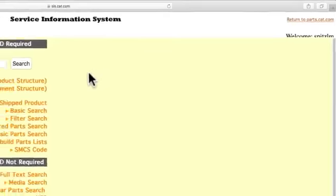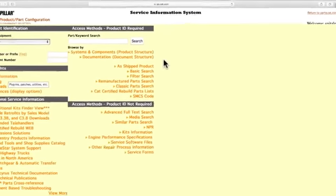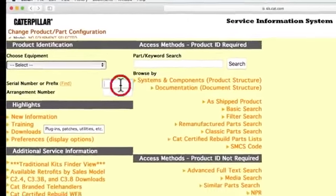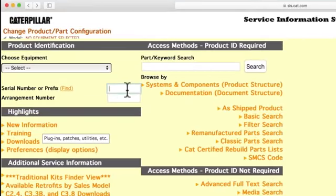To start your search, you'll need to enter the serial number or three-digit prefix of your equipment, or select a serial number from the drop-down menu.